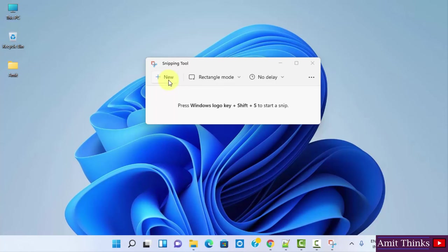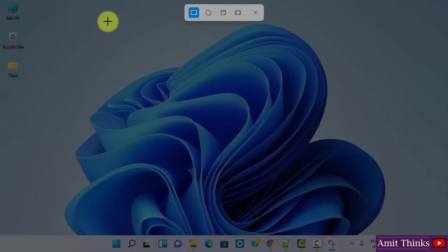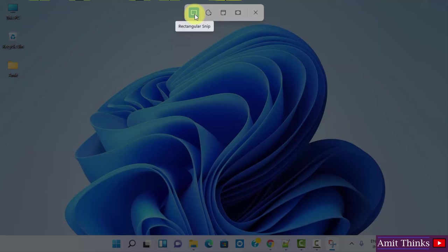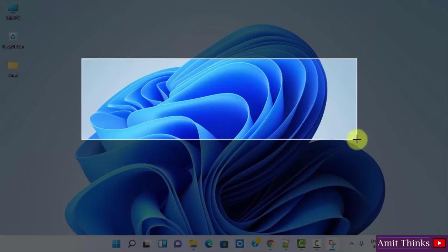If you want to take a new screenshot, click on New, New Snip. And here you can see you can take the screenshot in a rectangular snip form, that is a rectangular form.